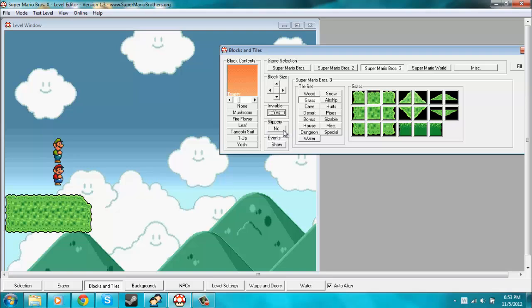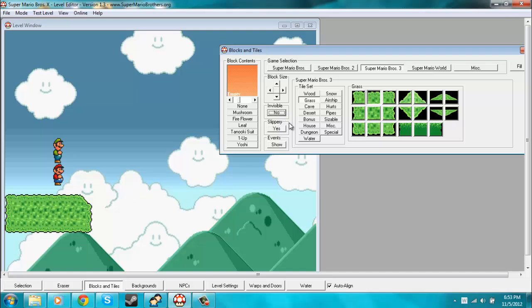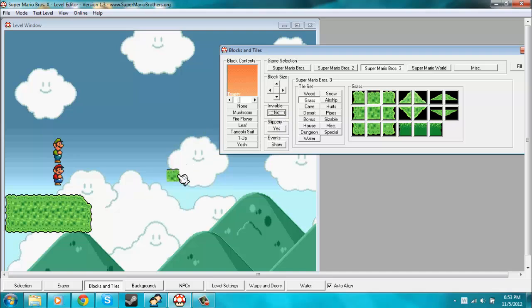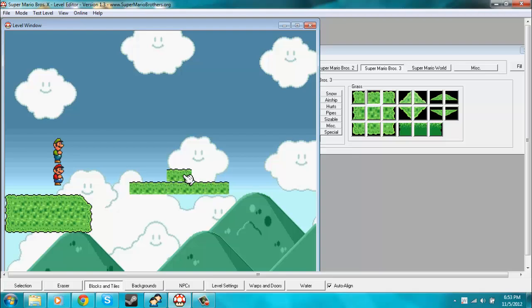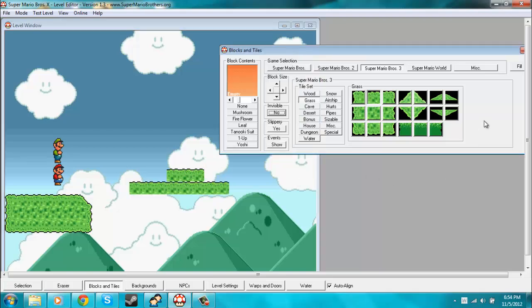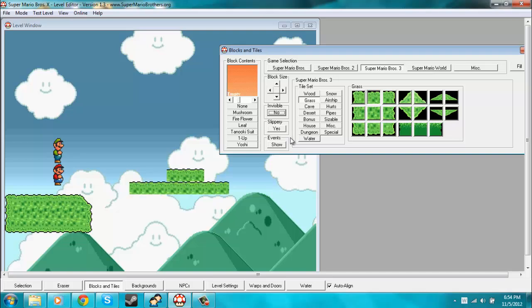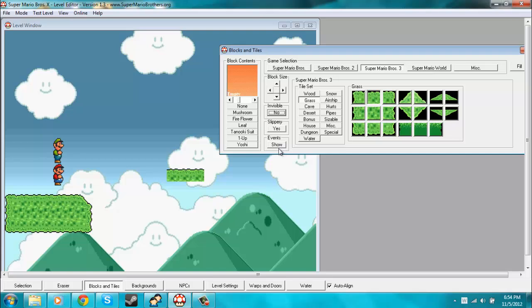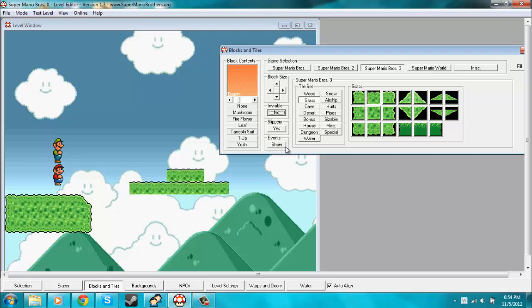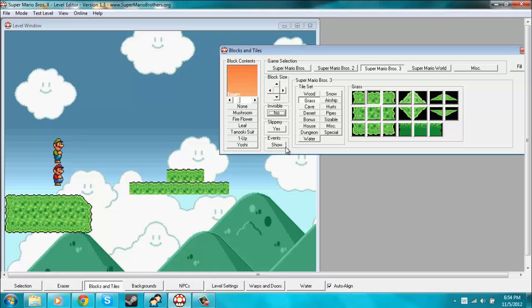And the same thing goes for slippery. I'll just turn invisible off. So if I want these tiles that I place to be slippery, all I have to do is place those tiles, and they'll be slippery. I don't know why I brought up the events thing, because we won't be covering that until I get into the more advanced stuff.